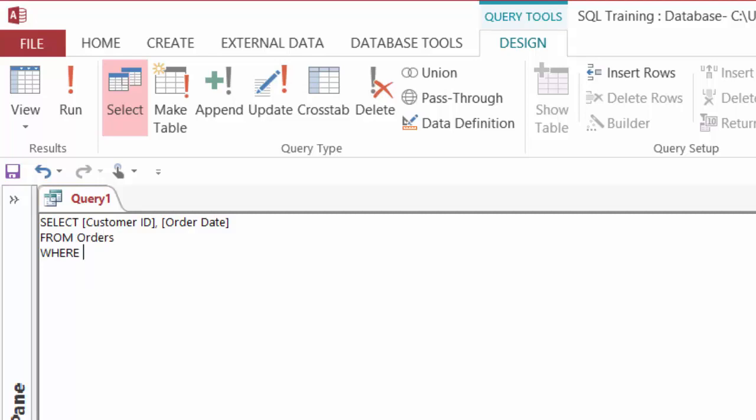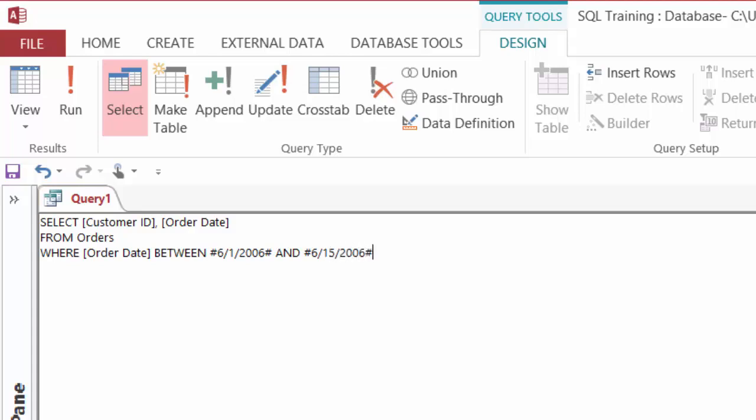So I'm going to select the order date, and I'm looking for a range here, so I'll use my BETWEEN AND. And WHERE the order date is between June 1st, 2006, which is a date, so it needs to be surrounded by our hash marks. 6-1-2006, and 6-15-2006. Okay,